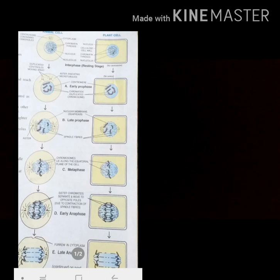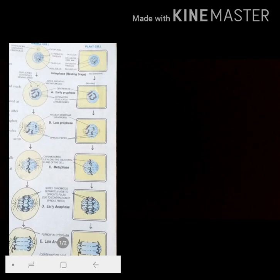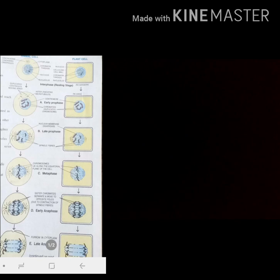In telophase, the two sets of daughter chromosomes reach opposite poles. The spindle fibers disappear, and the nuclear membrane — which began disappearing in prophase — reforms again in telophase. The nucleoli also reappear in this phase. These are all the stages of karyokinesis, which is the division of the nucleus.